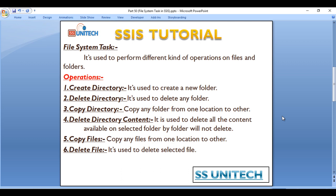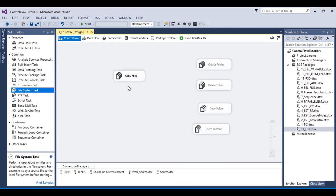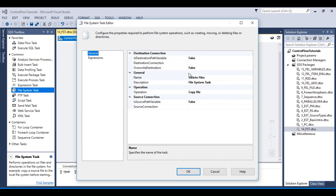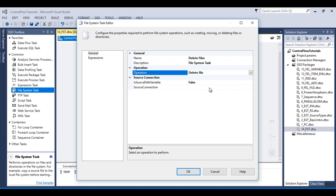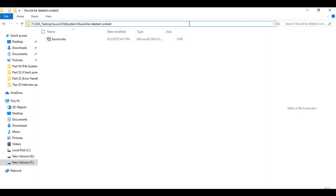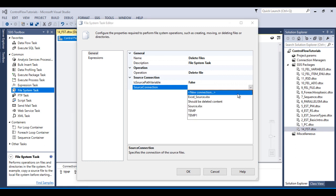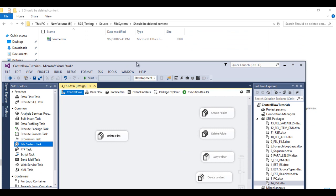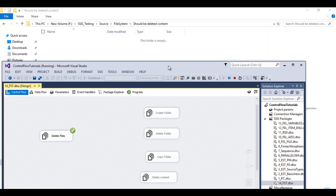The sixth operation is Delete File. Stop and disable the current task, then drag and drop a new File System Task for delete files. Double-click it, set the operation to 'Delete File', copy the folder path with the file name, add a new connection for 'Existing File', paste it, and click OK. Once executed, the source file is deleted — the package runs successfully and the file is removed.